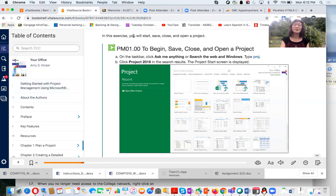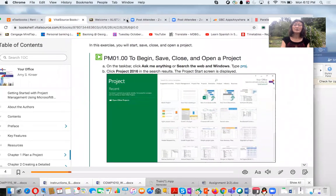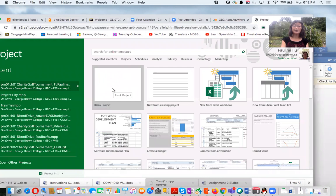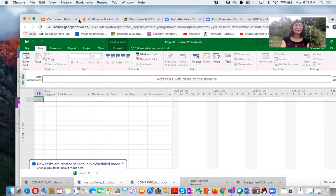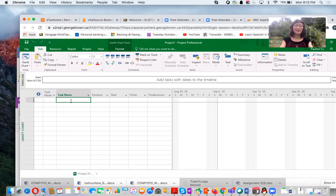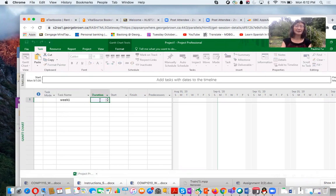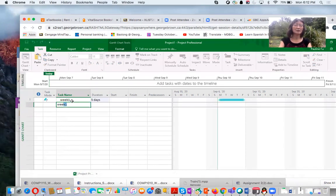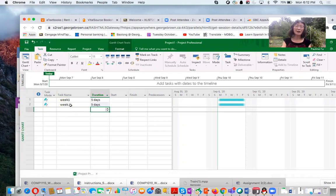For example, following the textbook: for Week 1, enter a task with a duration of five days; for Week 2, also five days. You read the textbook instructions and enter all the tasks. You can do different views — by default it is Gantt chart view. You follow the textbook step by step to build your project.